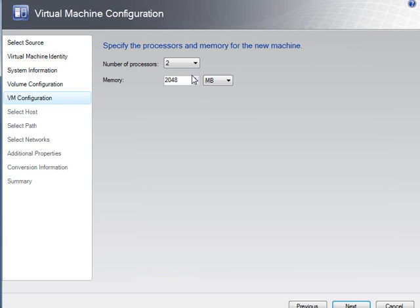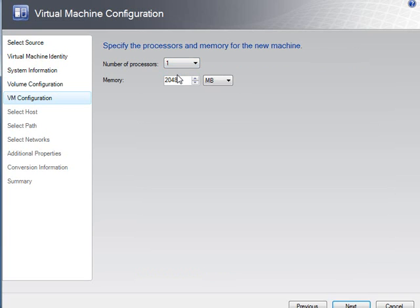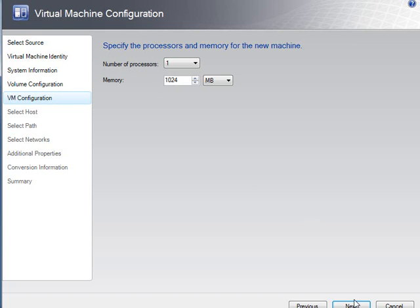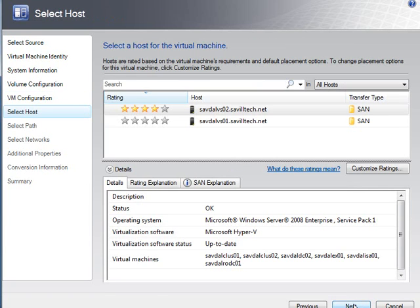This is what it found was configured on that source server. It had two cores and it had two gig of memory. I can change that. I can say, well, I only want it to get one core. And it's really not doing very much. I only think it needs 512 megabytes of memory, or a gigabyte of memory.